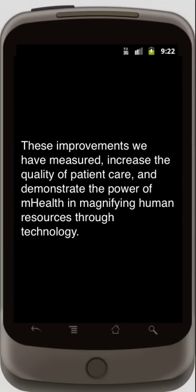These improvements we have measured increase the quality of patient care and demonstrate the power of mHealth in magnifying human resources through technology.